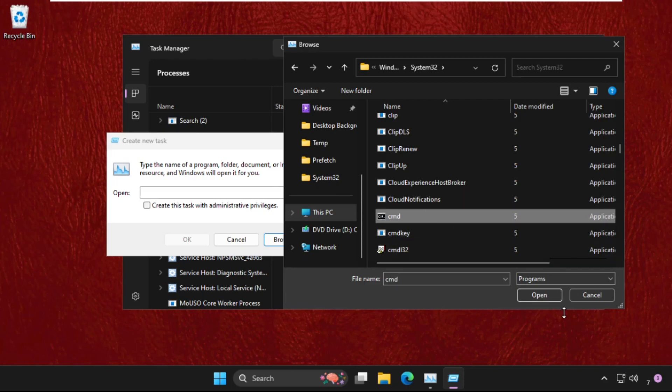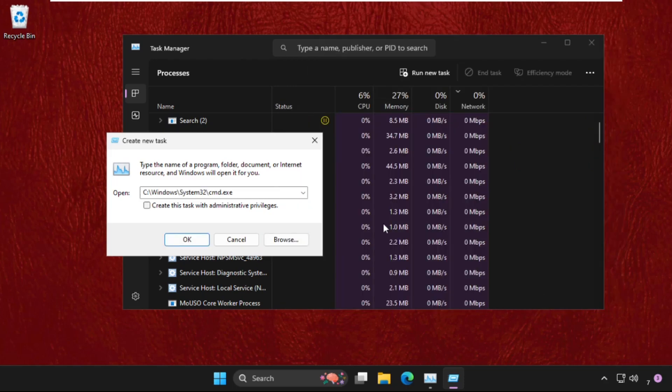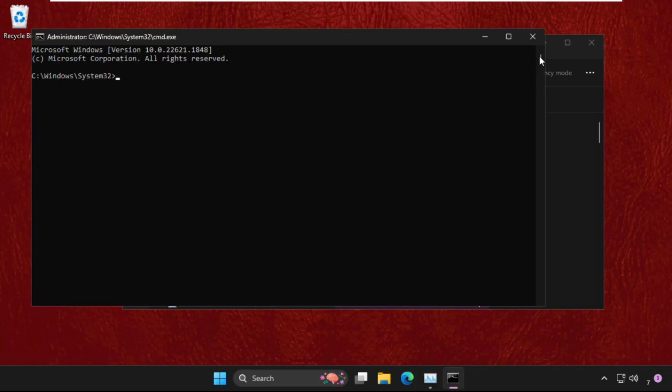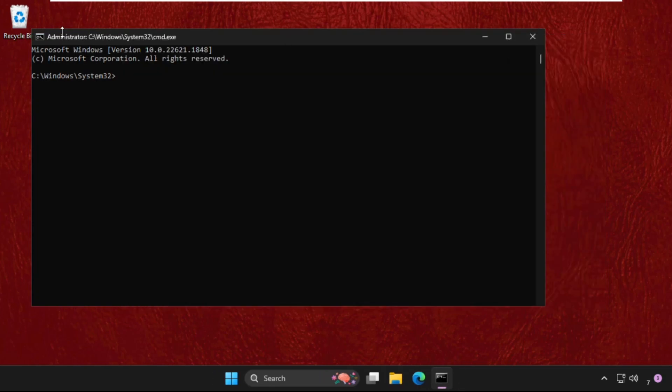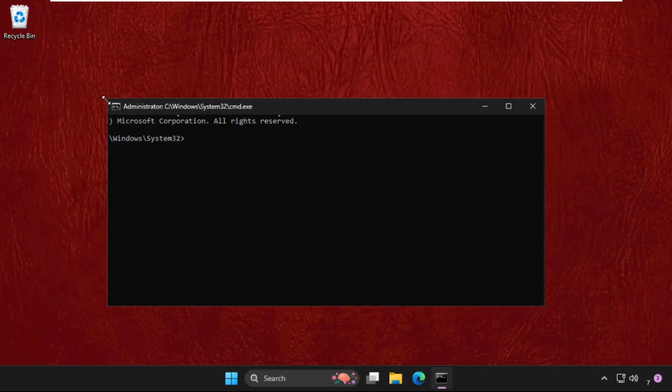Then select it and click on open. Now check this box, click on OK. Once we are here, we need to execute the command.